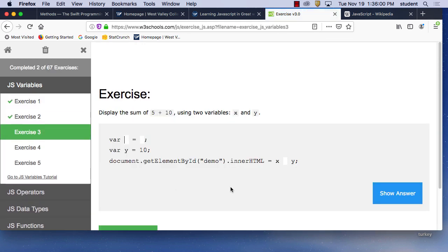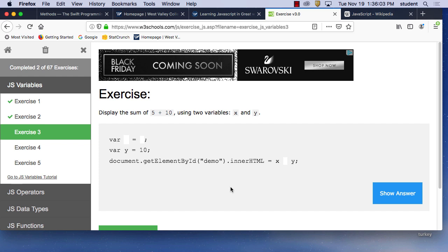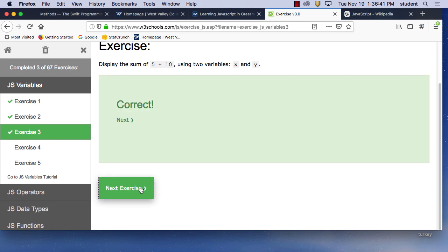Next exercise: display the sum of 5 plus 10 using two variables, X and Y. The first thing you want to do is give a variable to X. Variable X equals 5, variable Y equals 10. Then 'document.getElementById("demo").innerHTML' — put the plus in there to add X plus Y. Submit answer — correct.